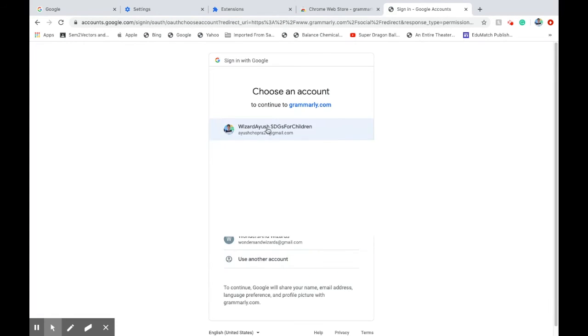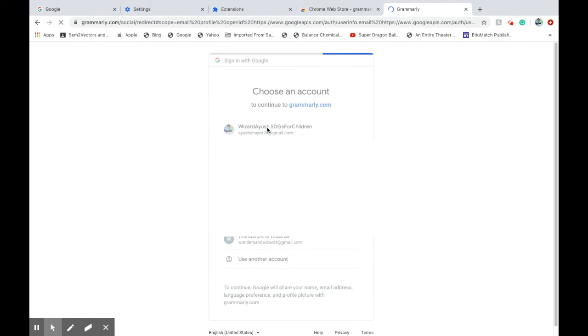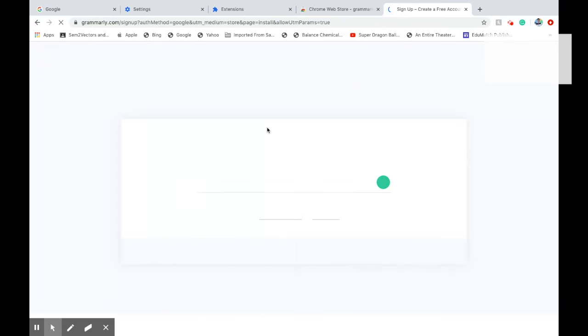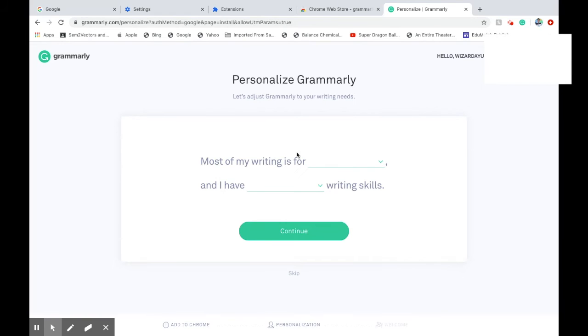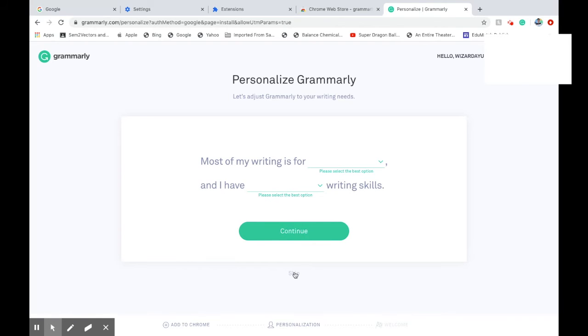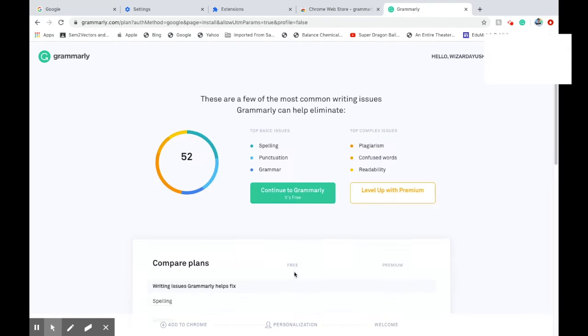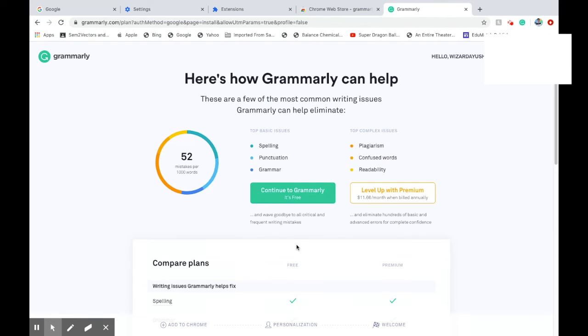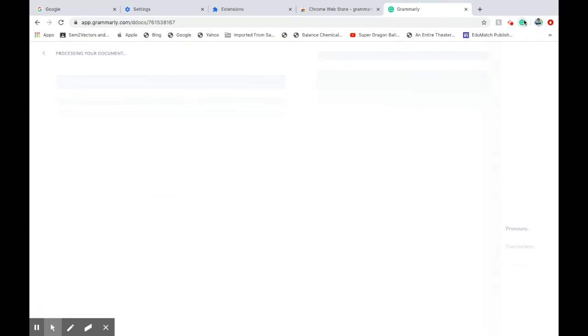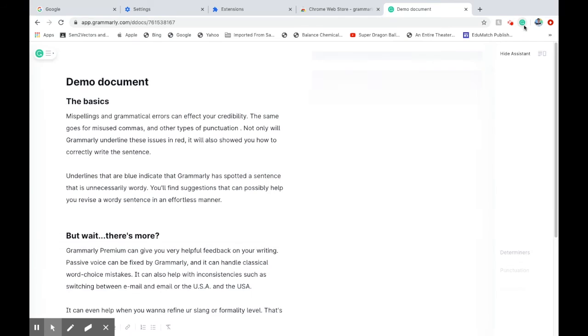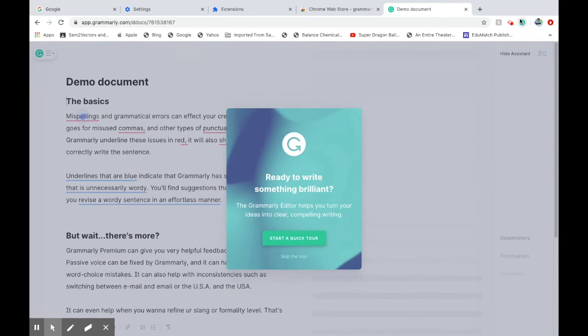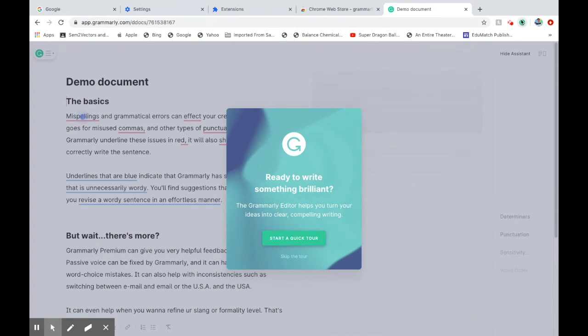We did this with the Gmail account and it is done. Continue, skip, and then you're ready with the Grammarly. In the extension here, you can see the extension being added, so you can access this site.